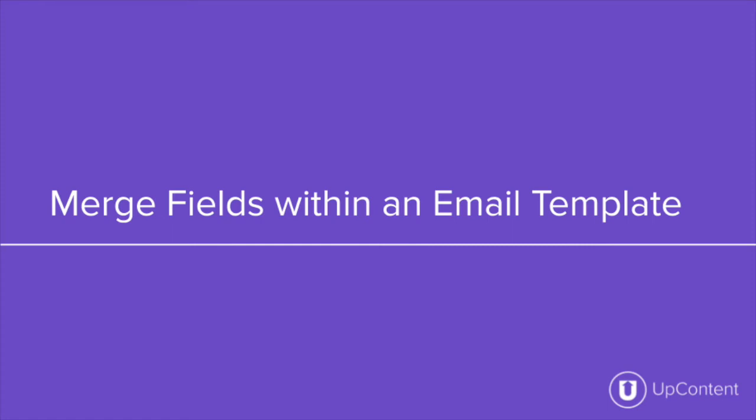Hi and welcome back to the UpContent YouTube channel. In this video we're going to be going over what merge fields are and how to use them within the email template editor.